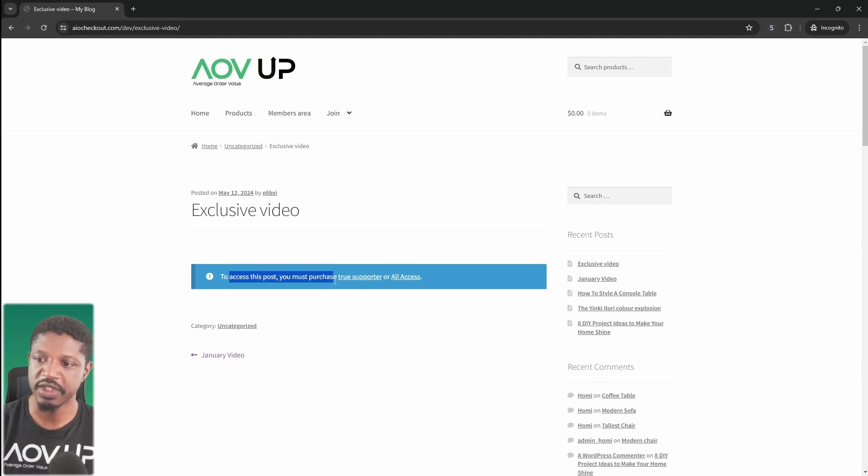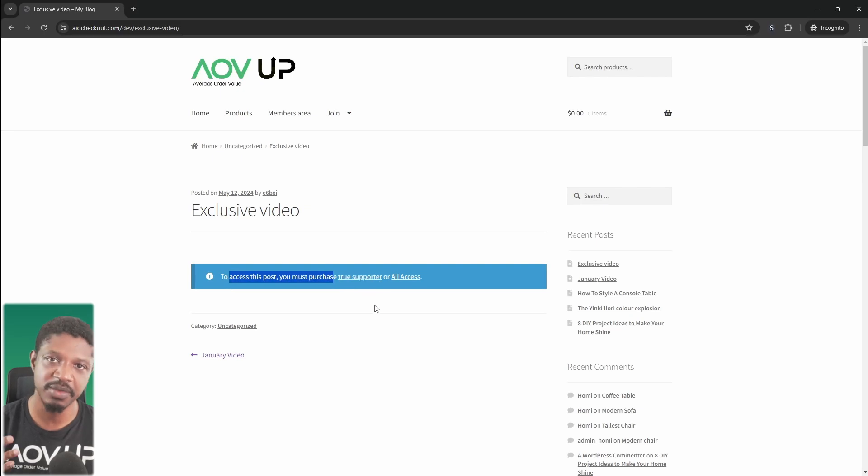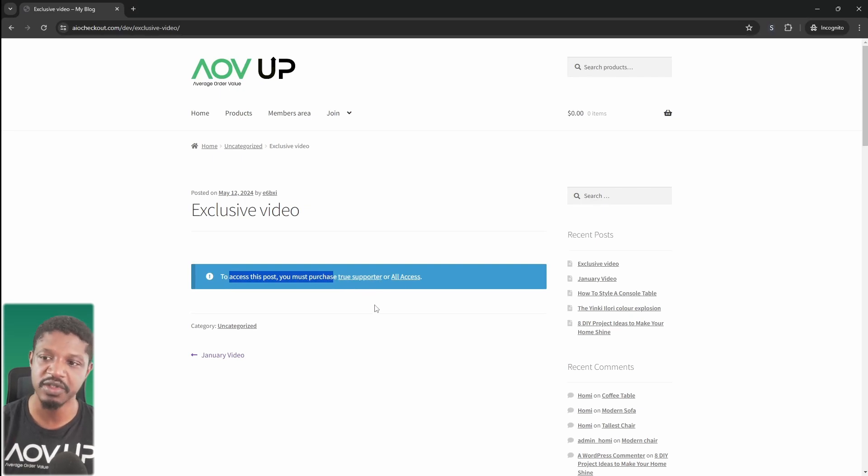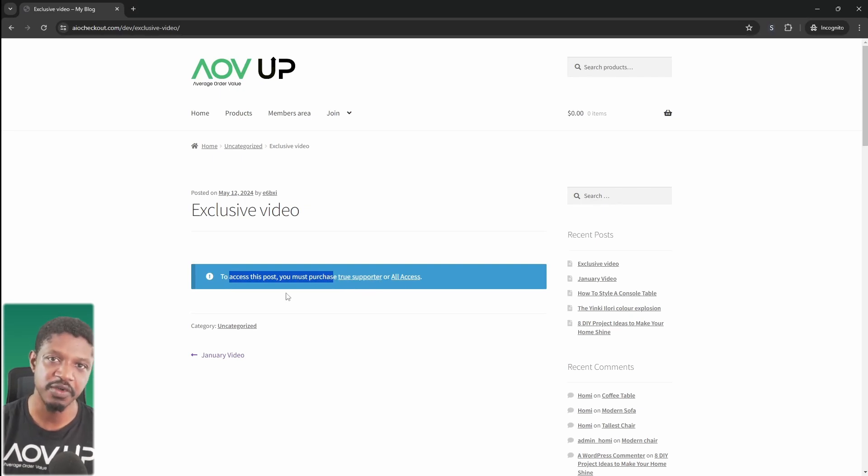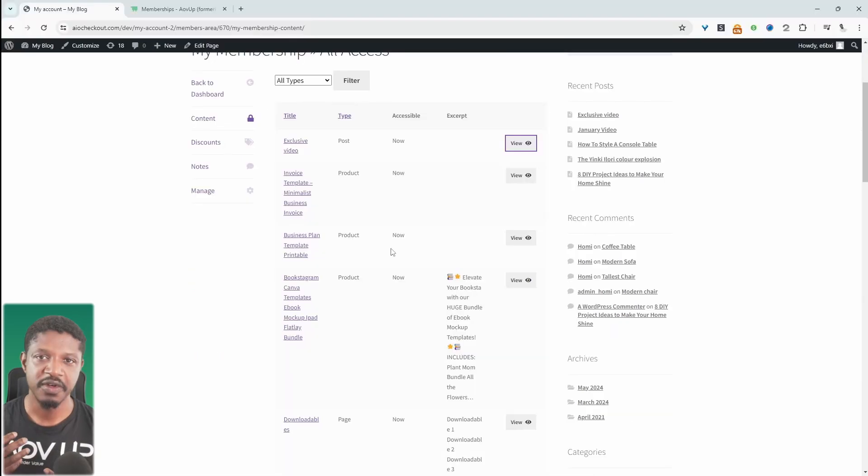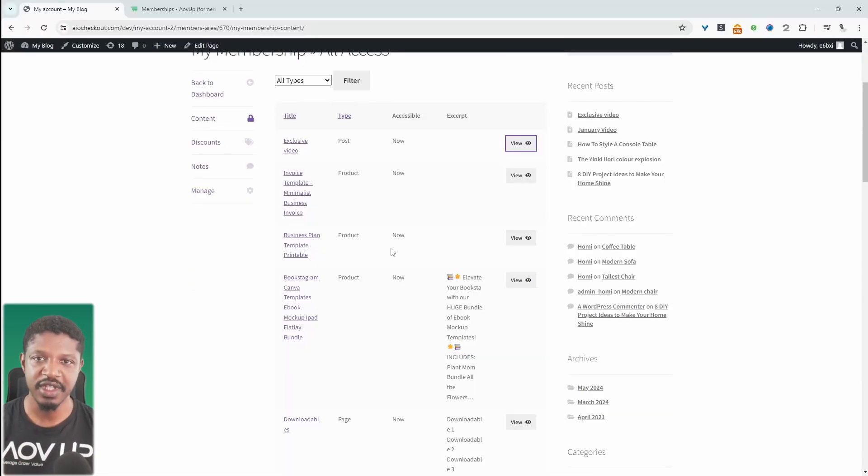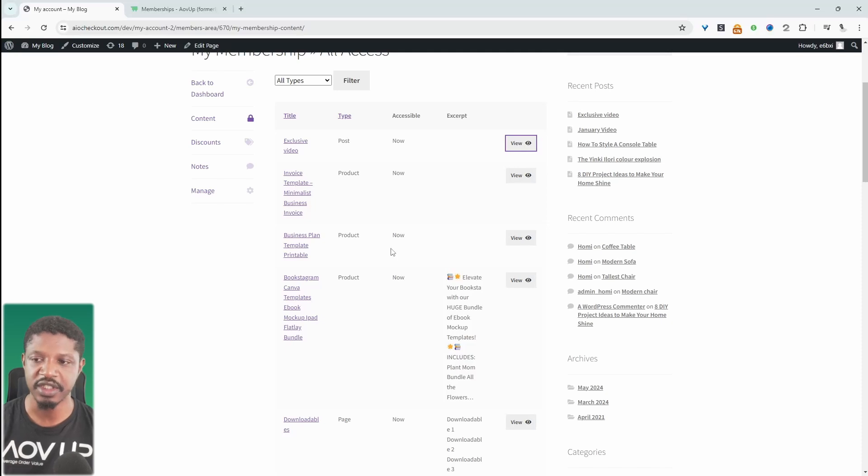We're also showing this notice to let them know they can go ahead and buy either of these plans to be able to get access to it. If you didn't want this flow, what you could do is you could just show a 404 page instead.